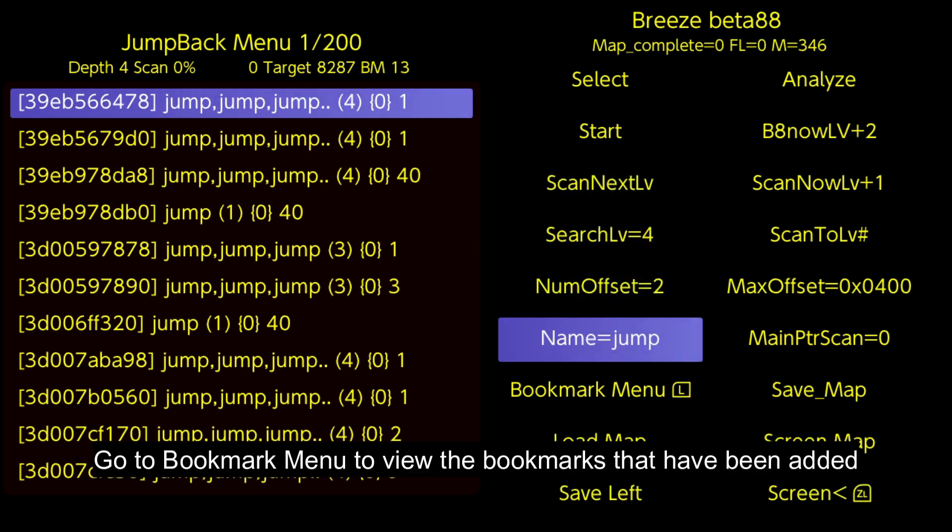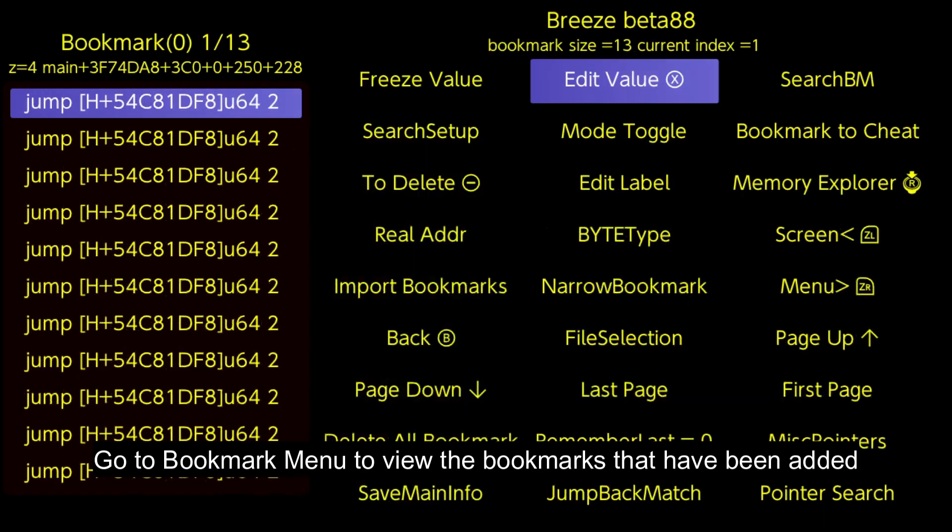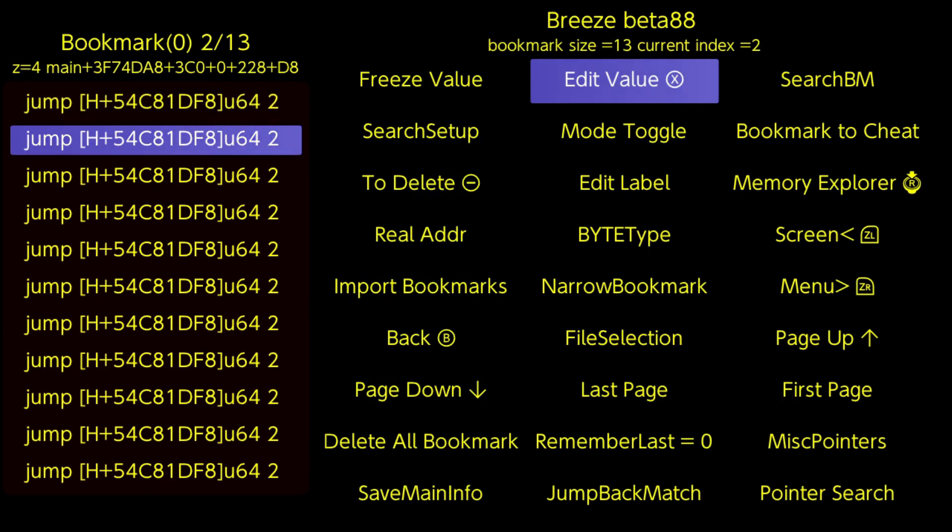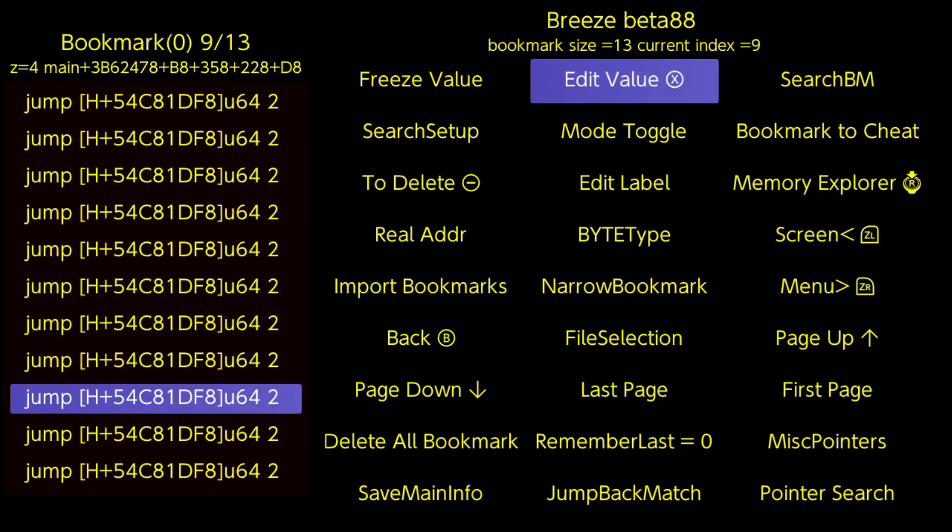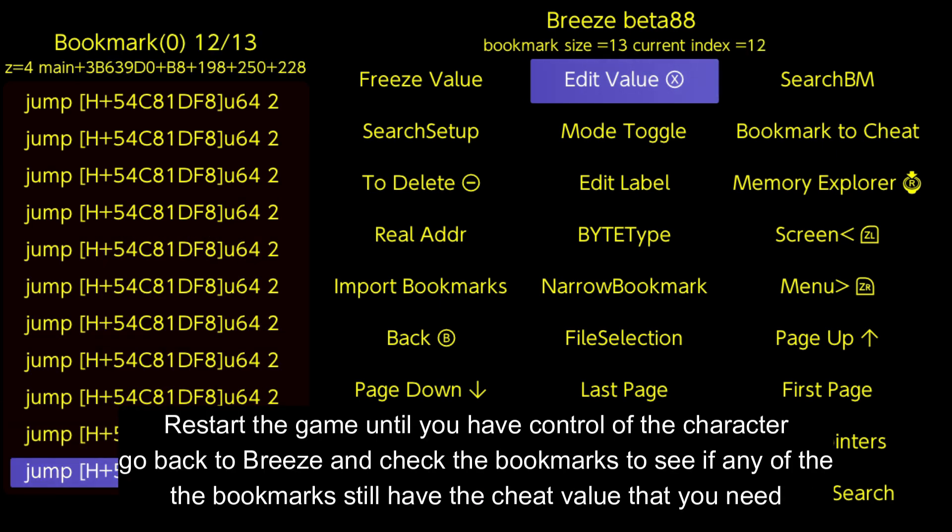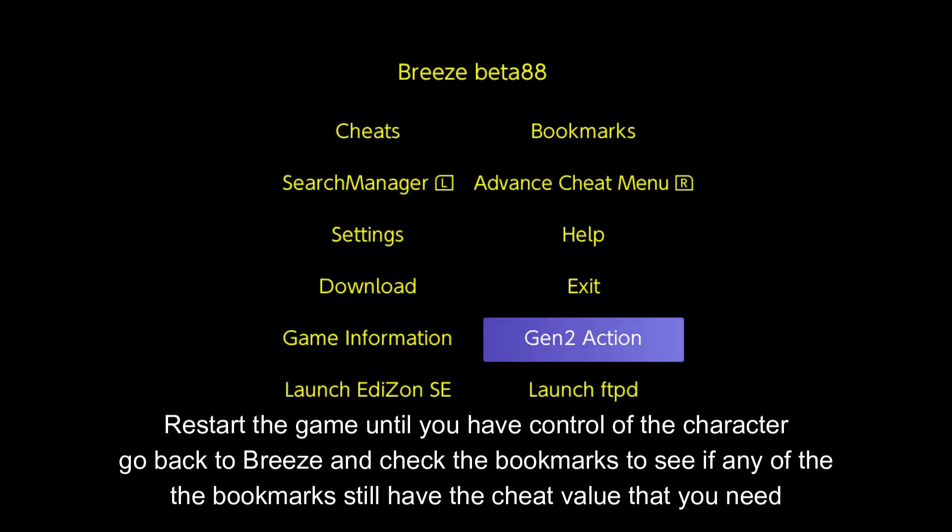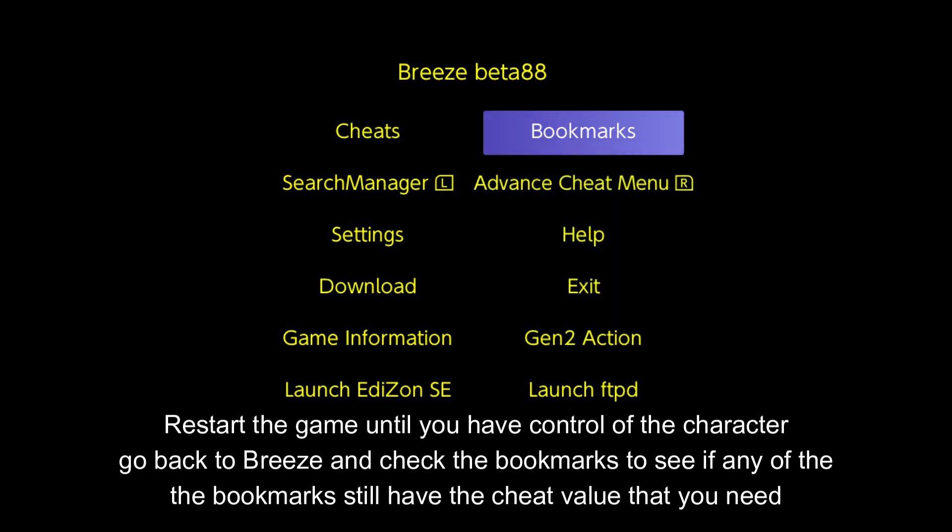Go to Bookmark menu to view the bookmarks that have been added. Restart the game until you have control of the character, go back to Breeze and check the bookmarks to see if any still have the cheat value that you need.